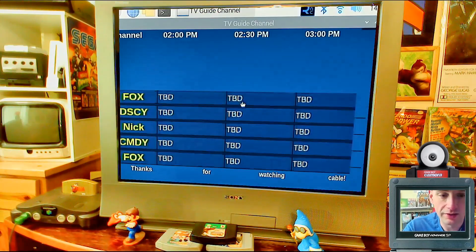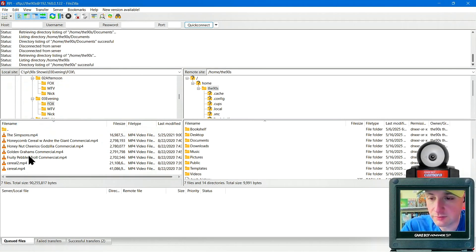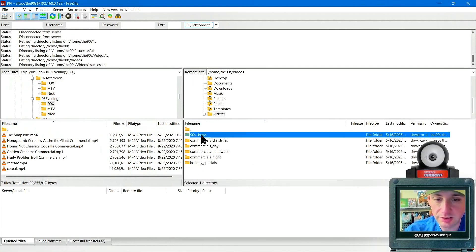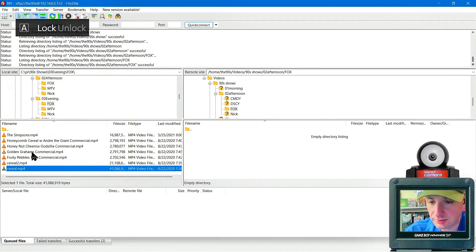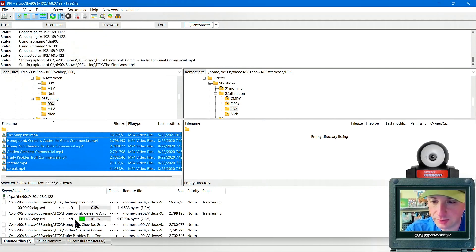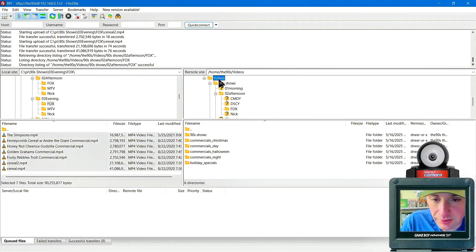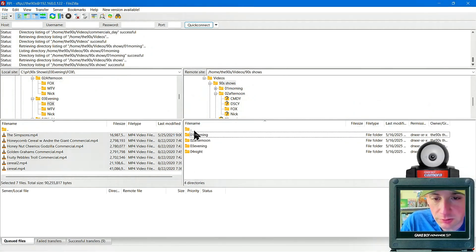Alt+G should now launch the guide — there it is, even without any videos yet. Now copy your video files onto the Raspberry Pi using FileZilla. On the left is your computer, on the right is the Raspberry Pi. A good source for video files is the Internet Archive, or you can rip your own from DVDs or record from TV. Put them under Videos > 90s Shows > the appropriate time slot and channel folder. Remember: commercials go in the commercials folders, not the channel folders.